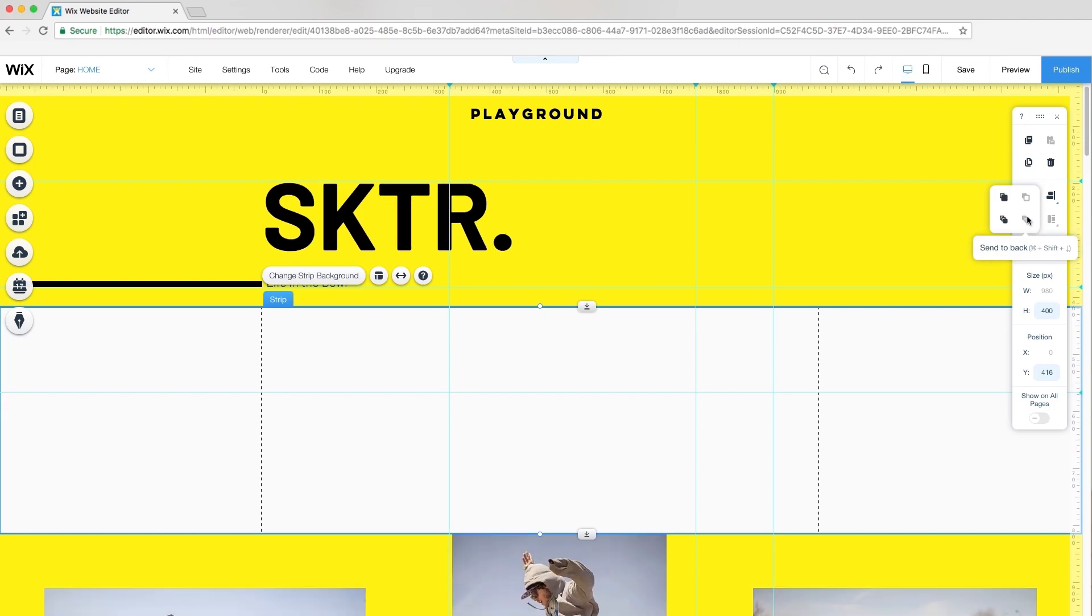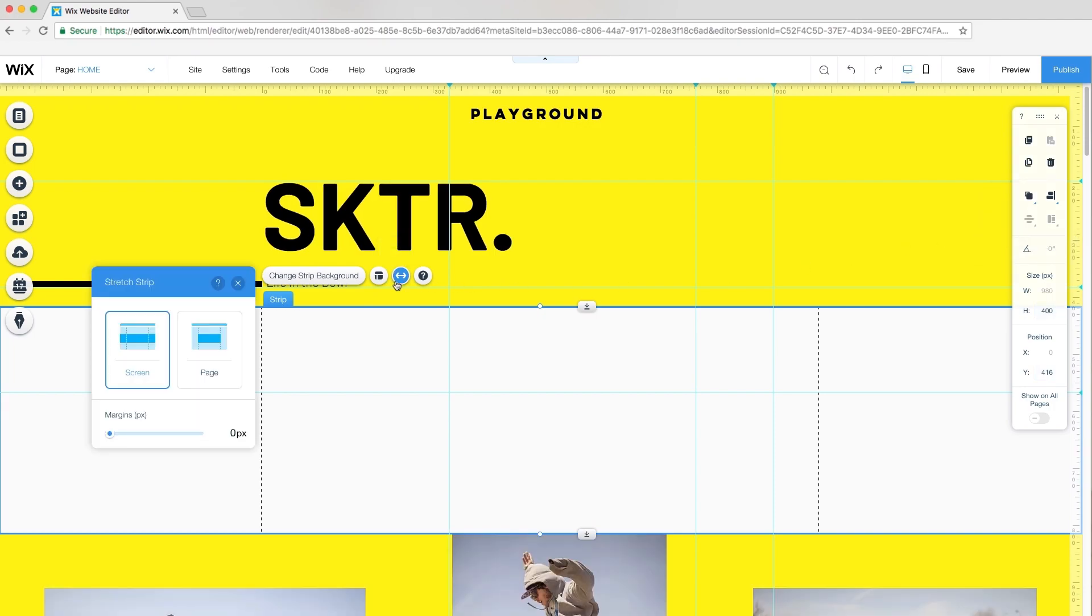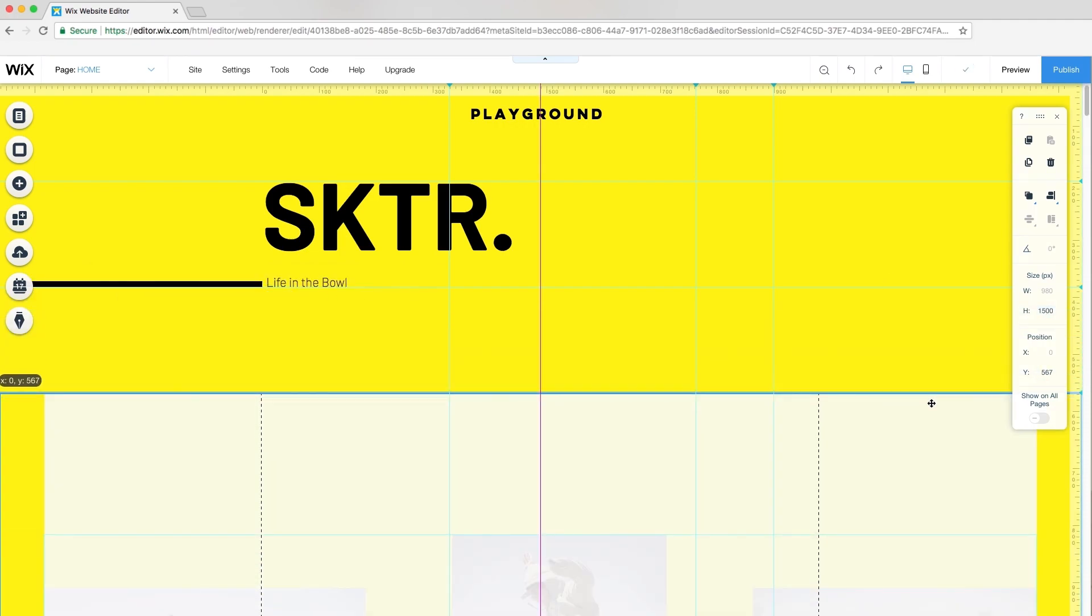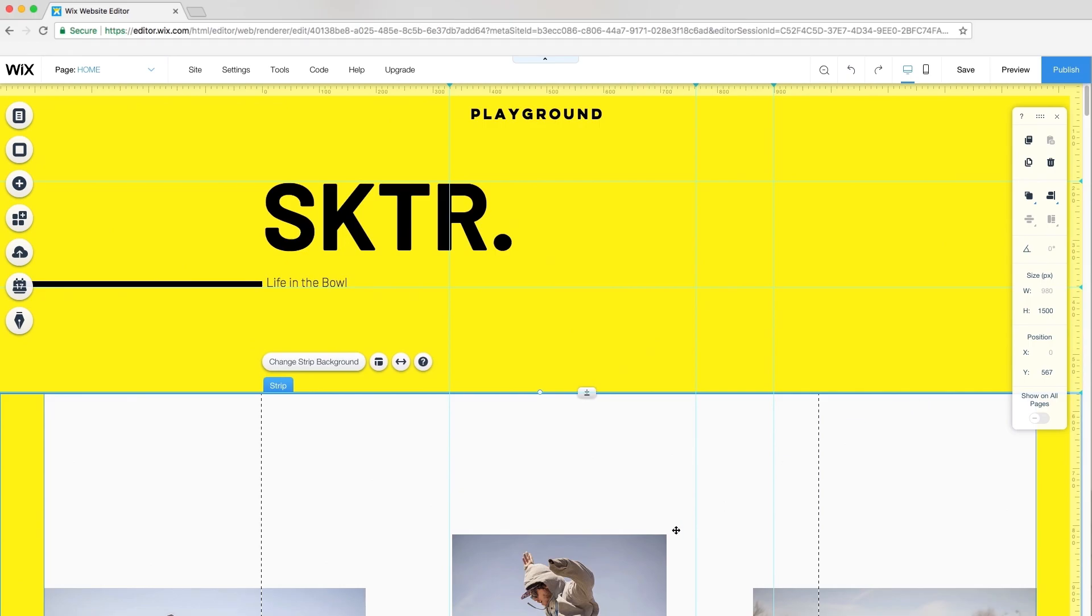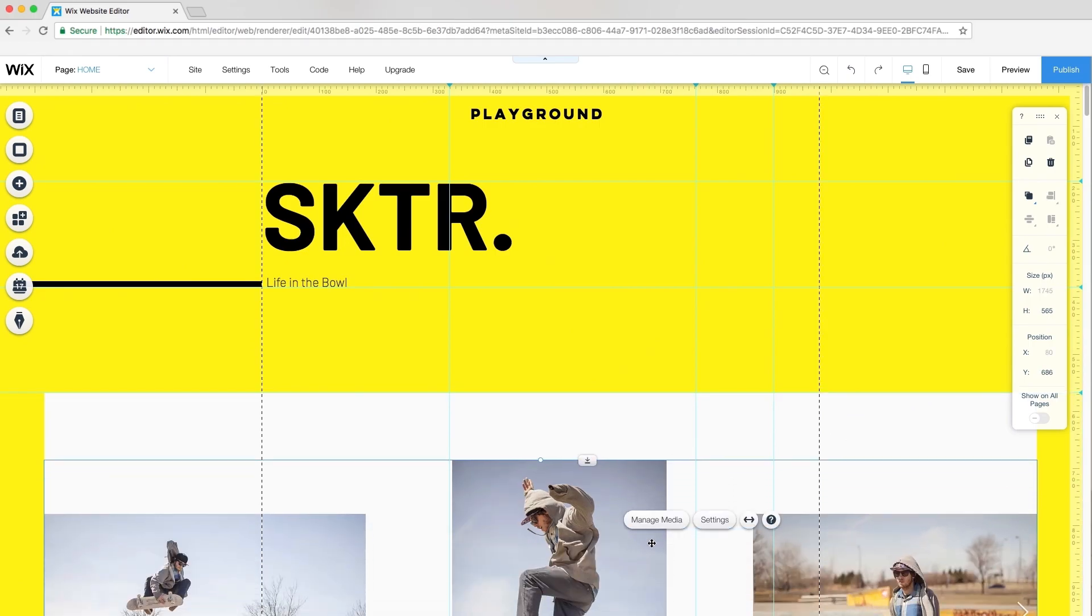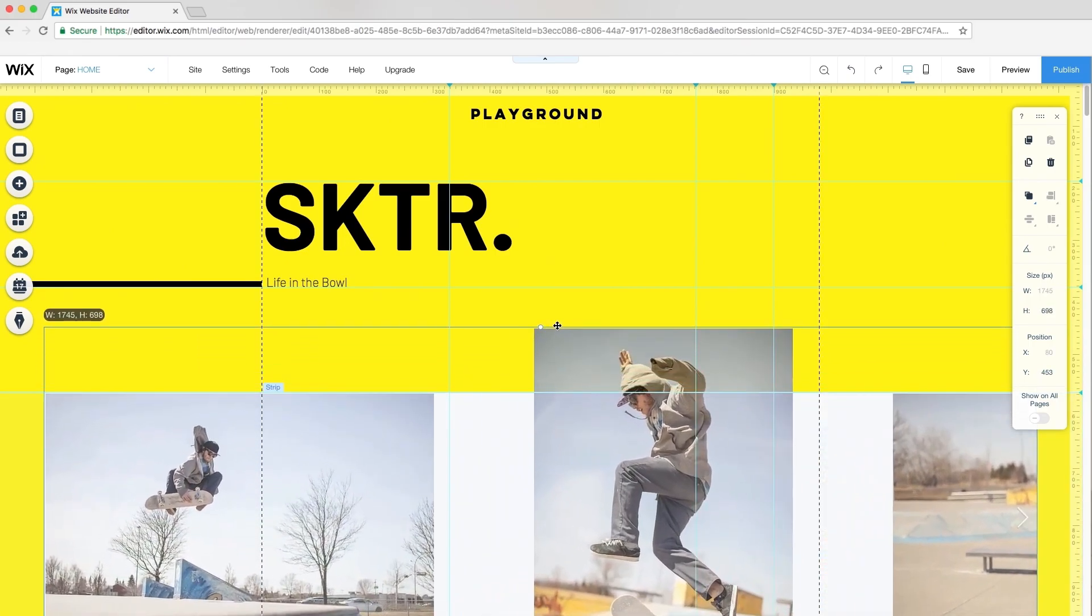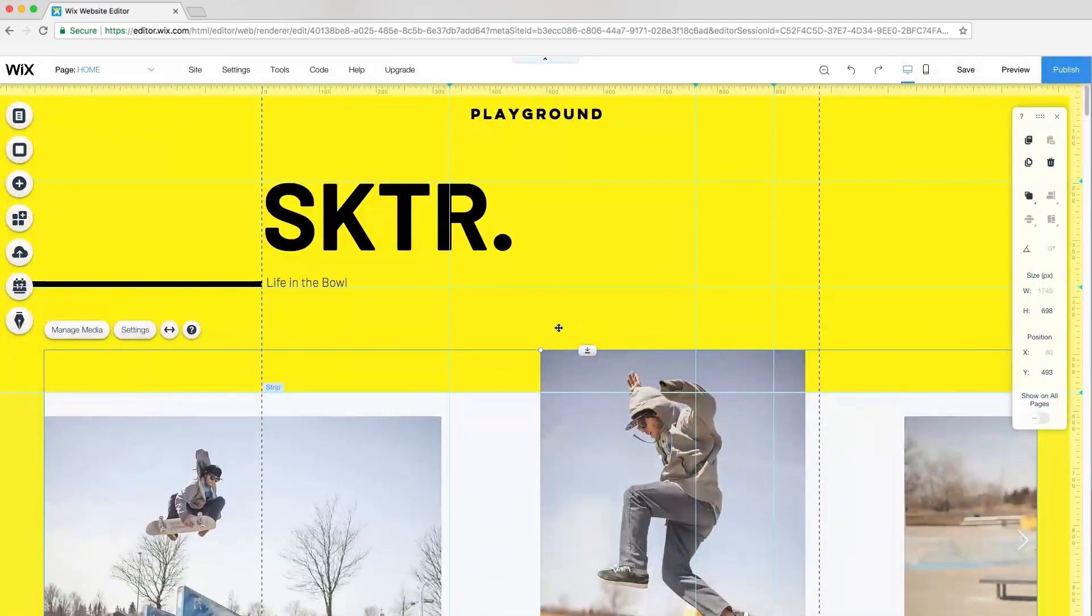From the toolbar, click Arrange and select Send to Back. Then, click Stretch, Screen, and set the margins to 80 pixels. I'll resize the strip's height to 1500 pixels and position it. Then, I'll drag my gallery over the strip, resize it, and reposition it.